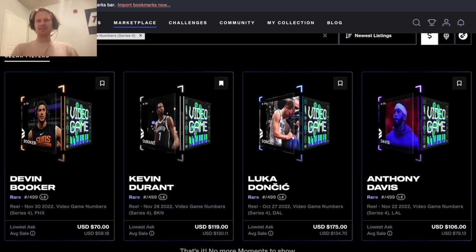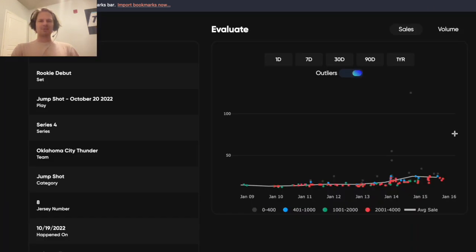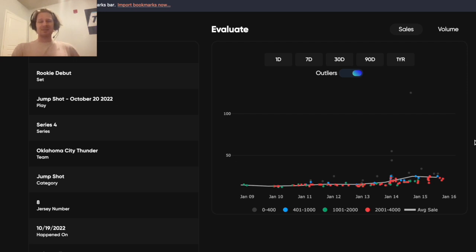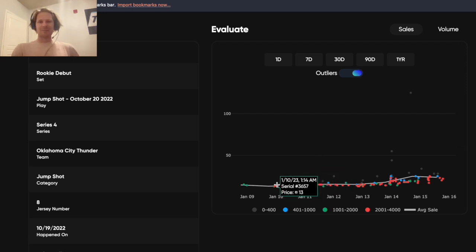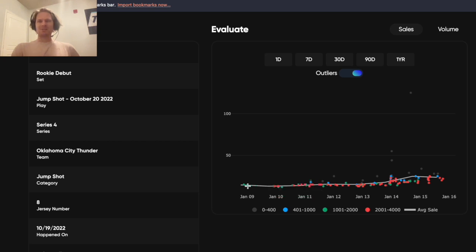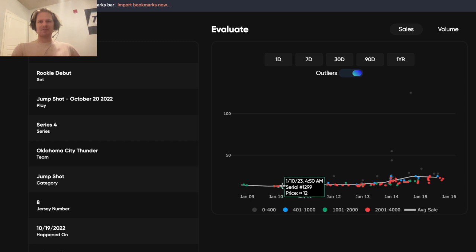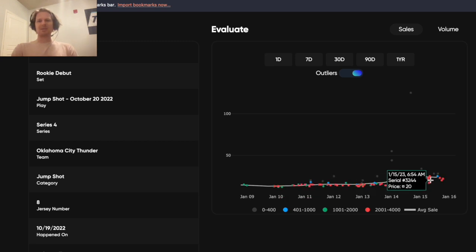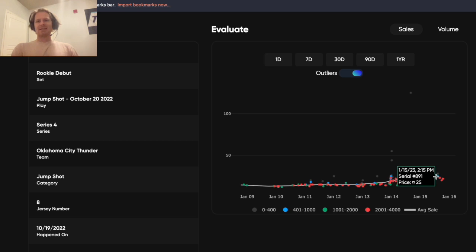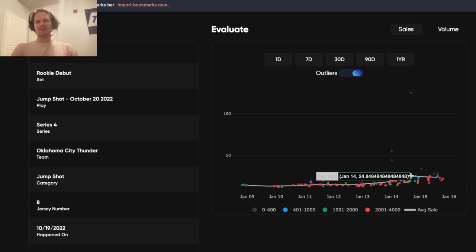Also some of the rookies here, we're looking at Jalen Williams, kind of a random rookie on the Thunder. I guess he's been okay but you could see earlier just this week in January he was selling for like $13-$12 bucks and now all of a sudden his has doubled for seemingly no reason other than he's been playing decently well.